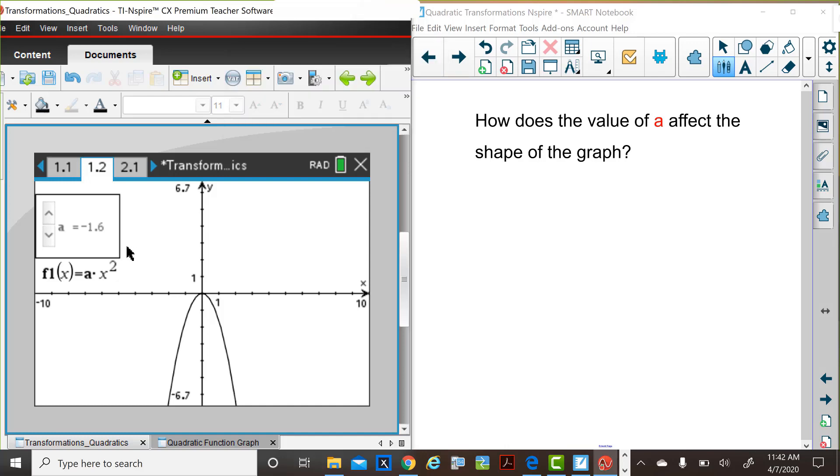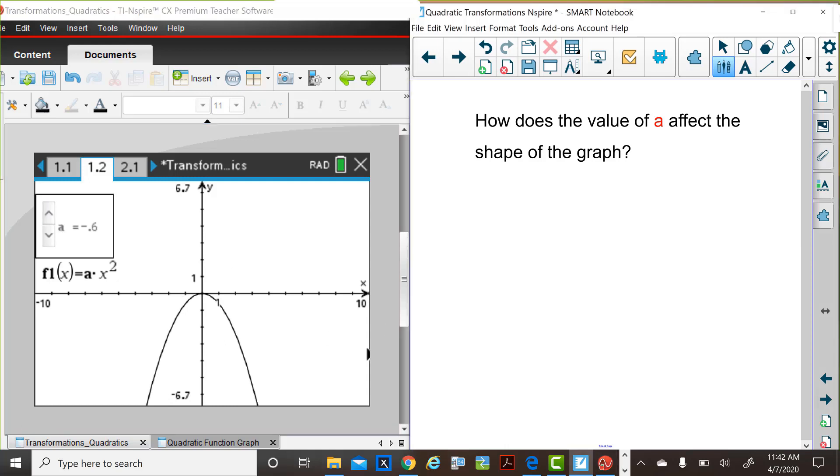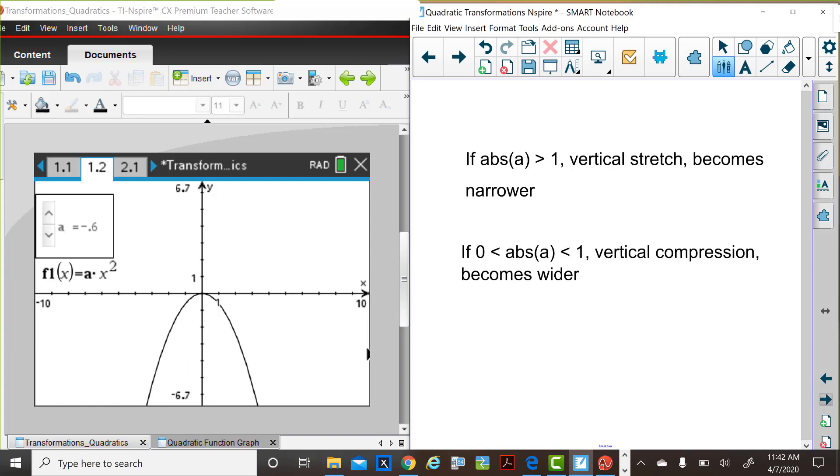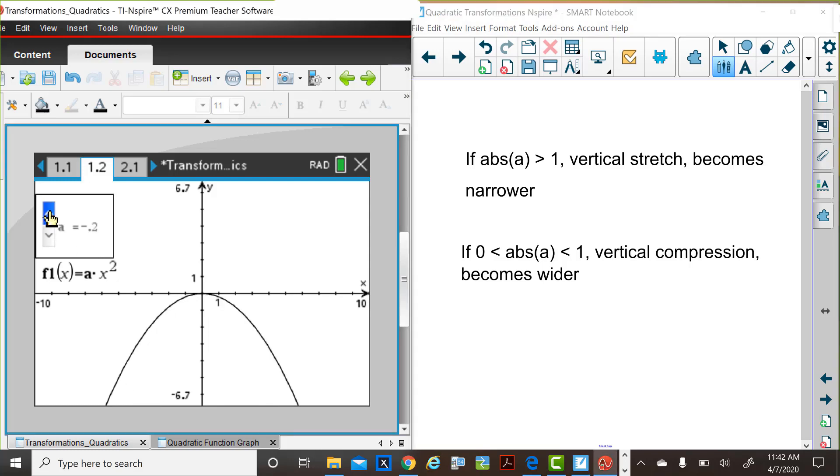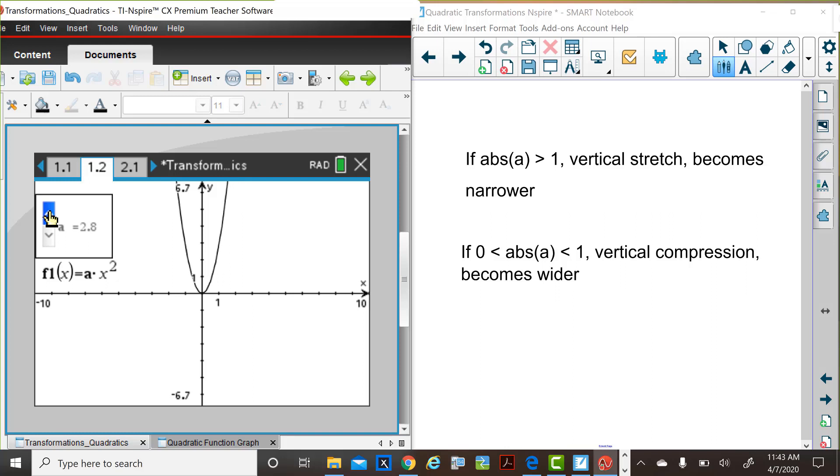You may have observed that clearly the graphs were different when the a values were very large or very small. Let's look at a summary of this. When the absolute value of a is greater than one, it appeared that these graphs became more narrow. What is happening is that you're multiplying by a larger number, which makes the function values greater, either positively or negatively, which results in this vertical stretch. So if the absolute value of a is greater than one, it's a vertical stretch.